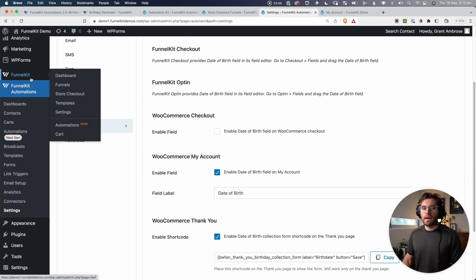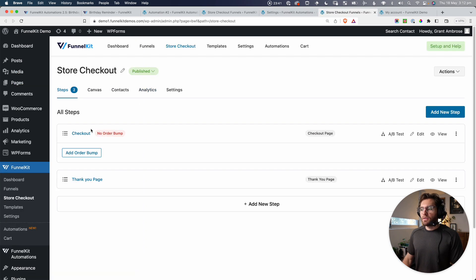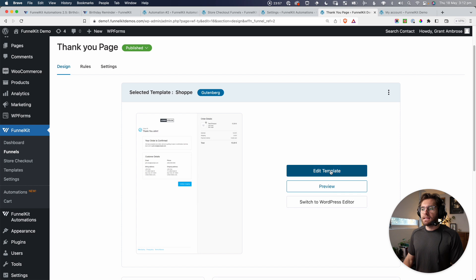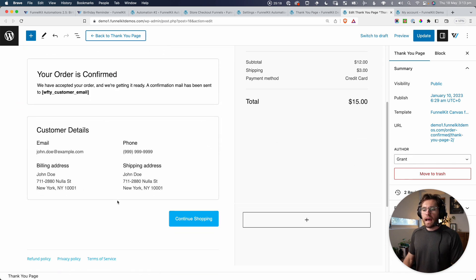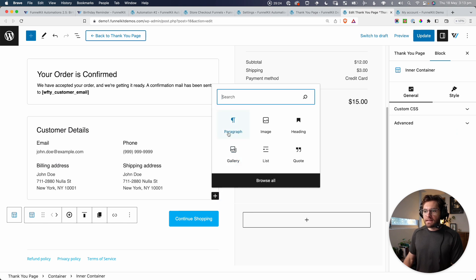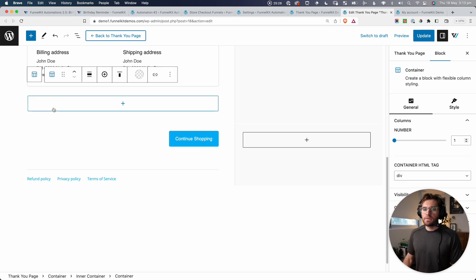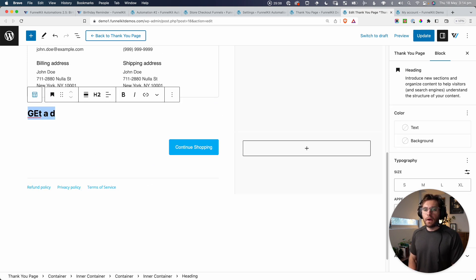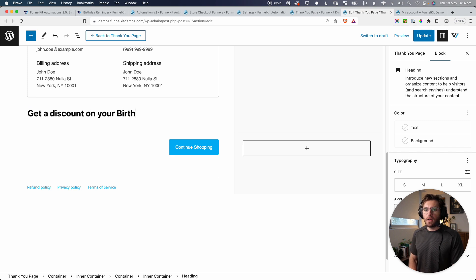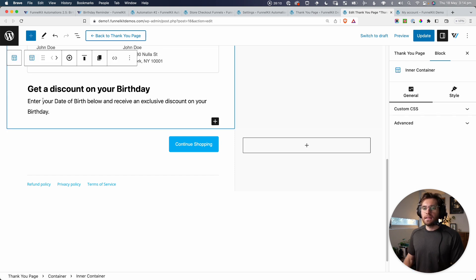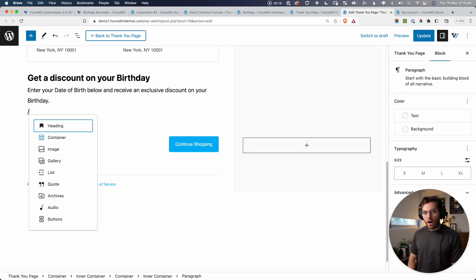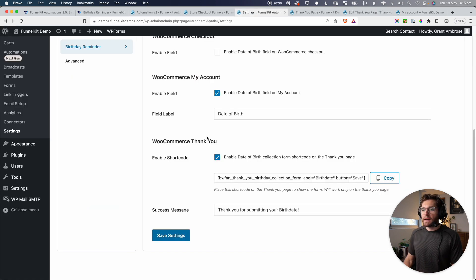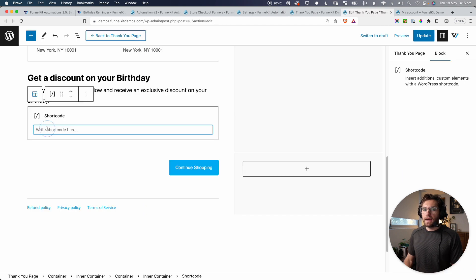I'm going to do that for our Store Checkout. So I'll go to Funnel Kit, then Store Checkout. We have two steps — our Checkout page and our Thank You page. Let's click to edit our Thank You page and edit our template. This design is using Gutenberg. Let's add a new section at the bottom — I'll add a container with one column. Inside here, let's add a heading: 'Get a discount on your birthday.' Then some text: 'Enter your date of birth below and receive an exclusive discount on your birthday.' Now we just need to add the shortcode block and paste in the shortcode. All that's left is to save the Thank You page.